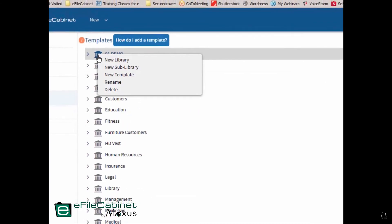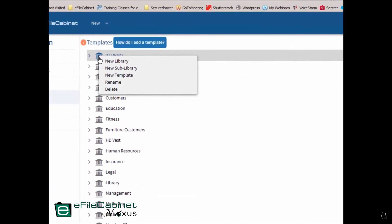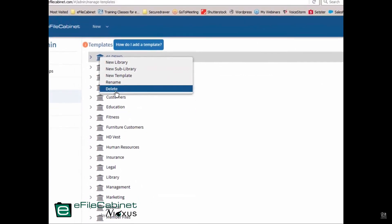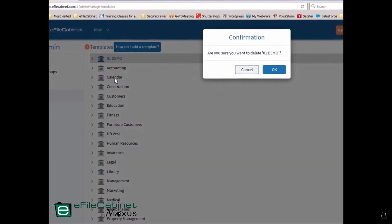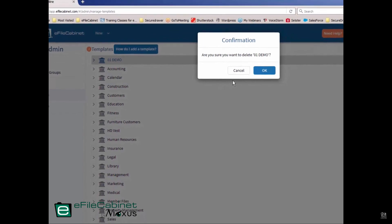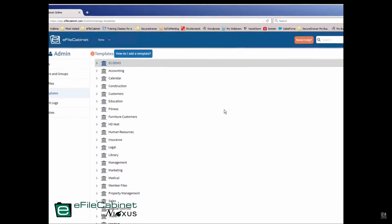So that is how you can create templates. They're very easy to do. You can also delete those templates simply by doing that and hitting okay.